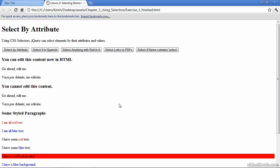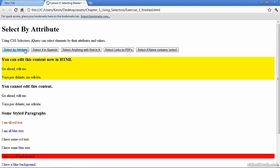In this video, we'll examine how to select elements based on their attributes. I've opened the finished file so you can see the end result of our exercise. I'll begin with the button Selecting by Attribute. You'll see that these elements were selected because they contain a specific attribute.